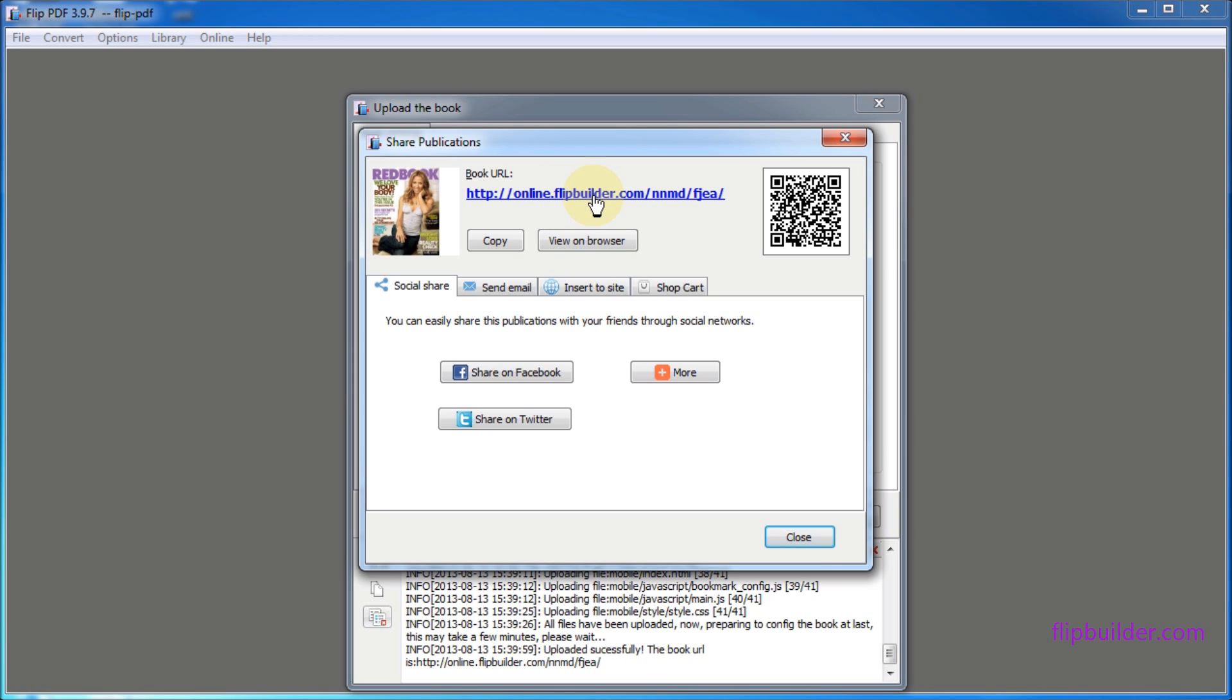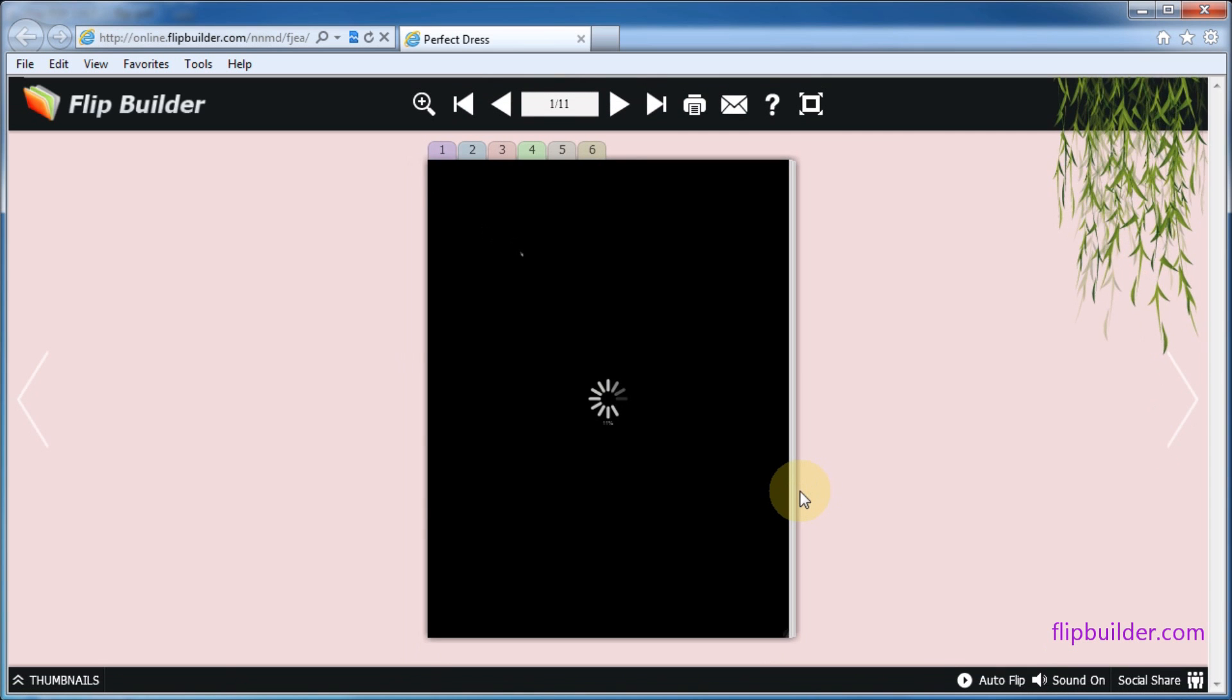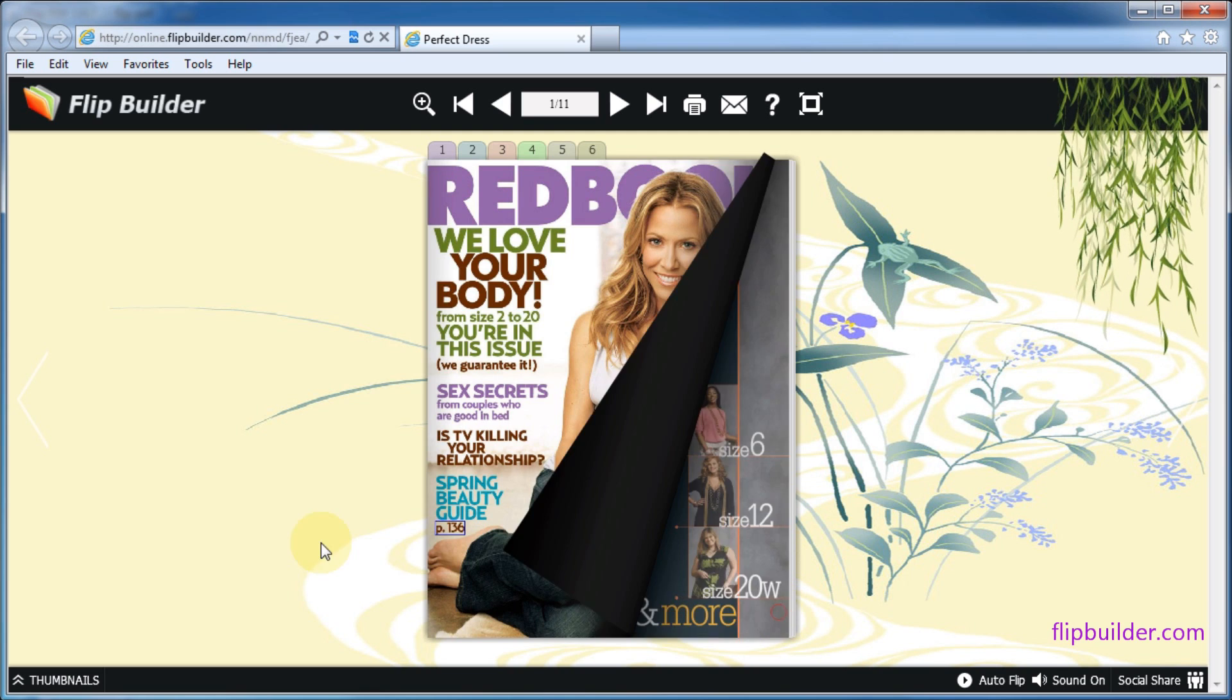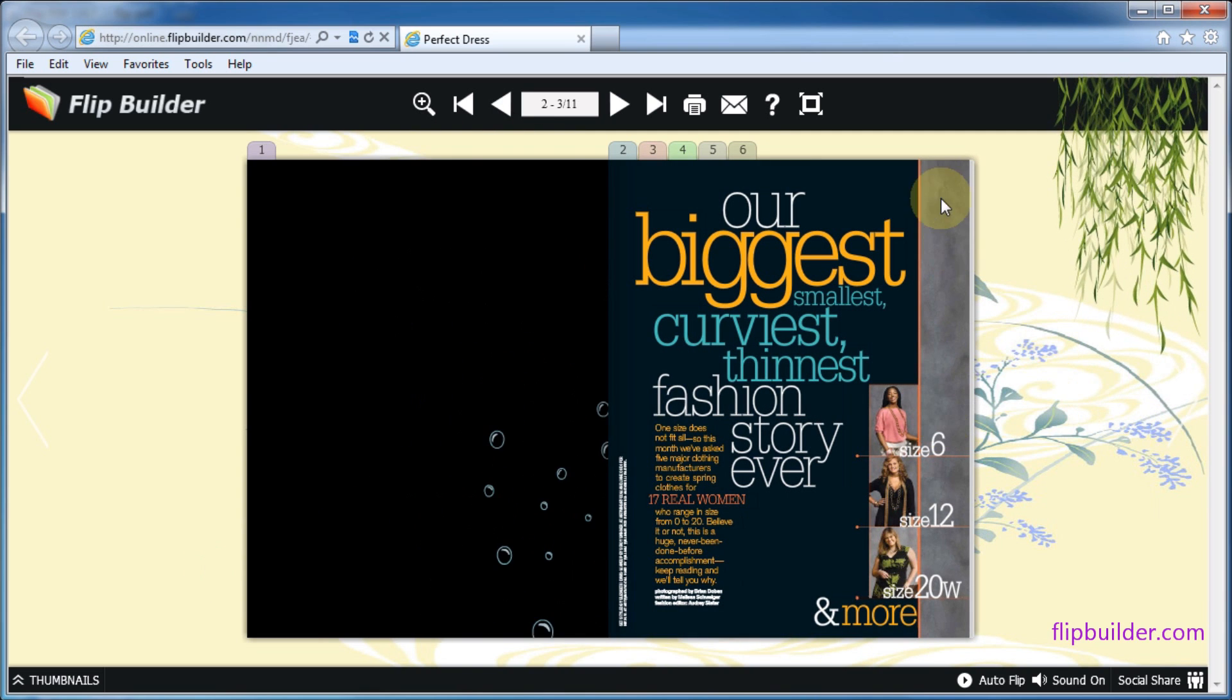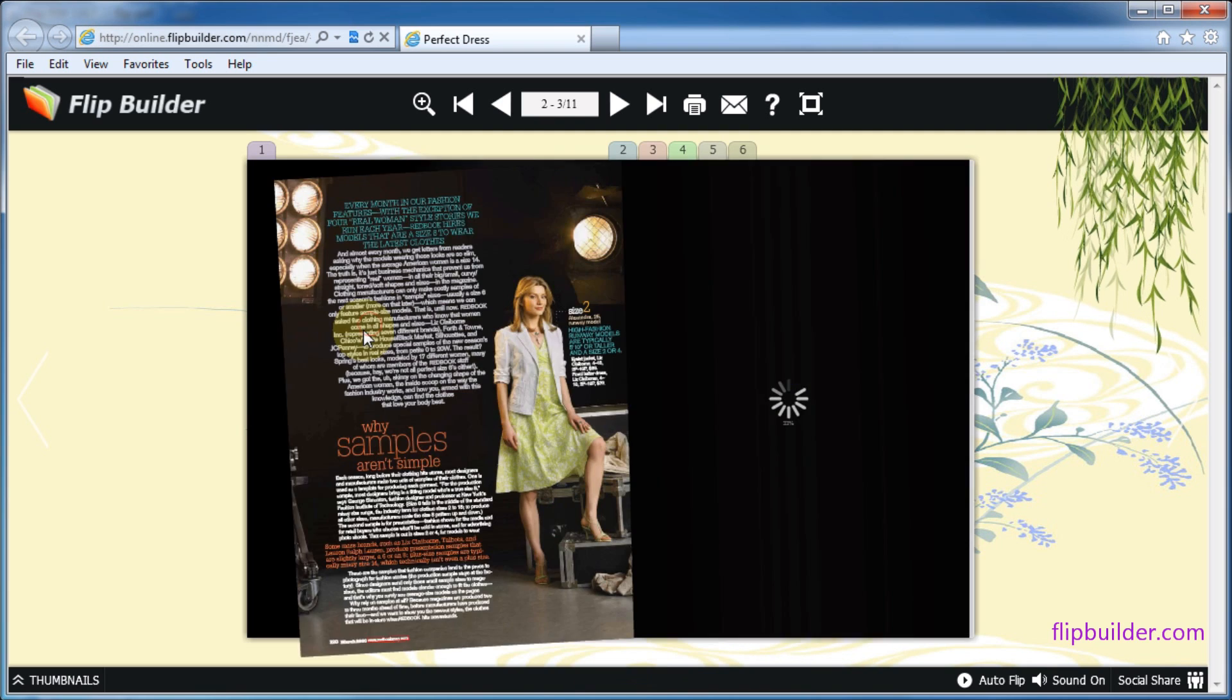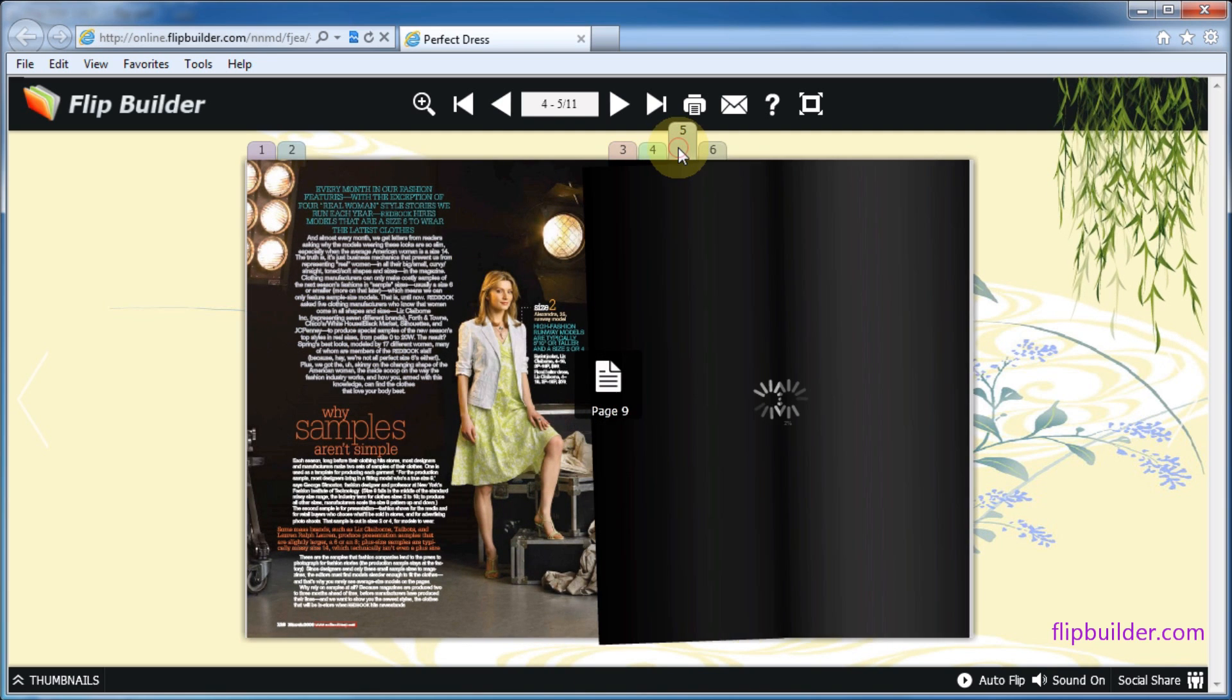You can open the link and view your flipbook online. It's easy to make your flipbook available online even though you don't have your own website.